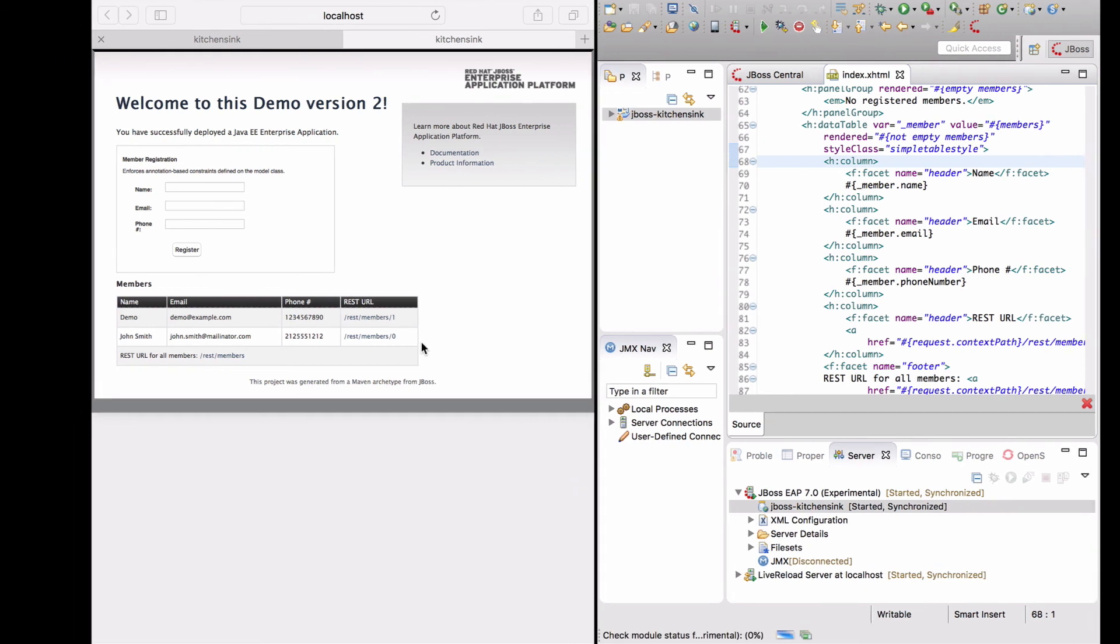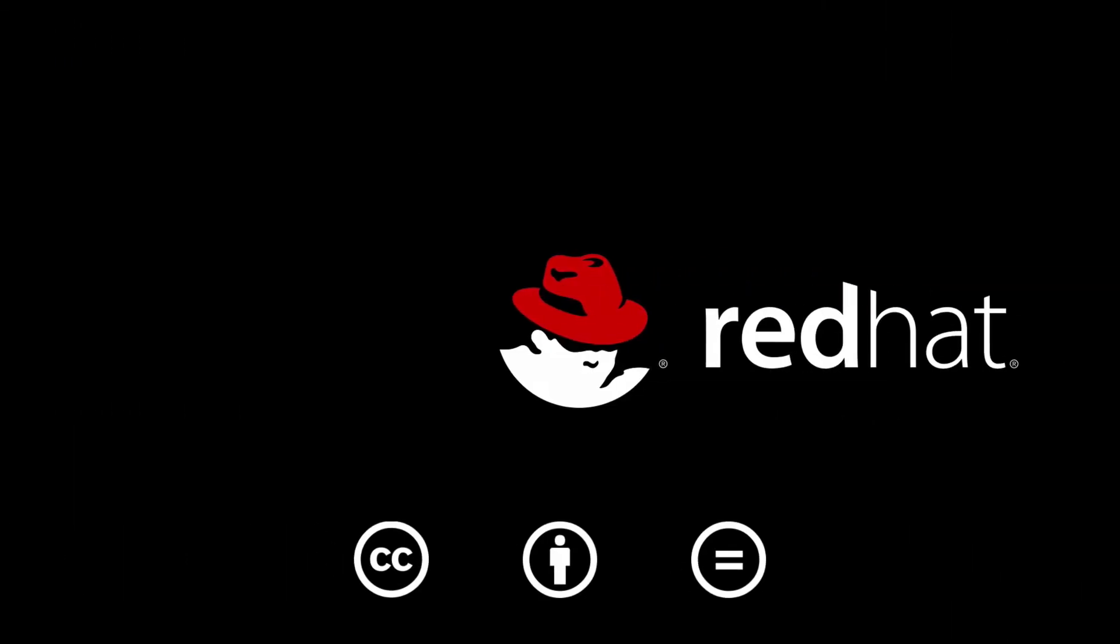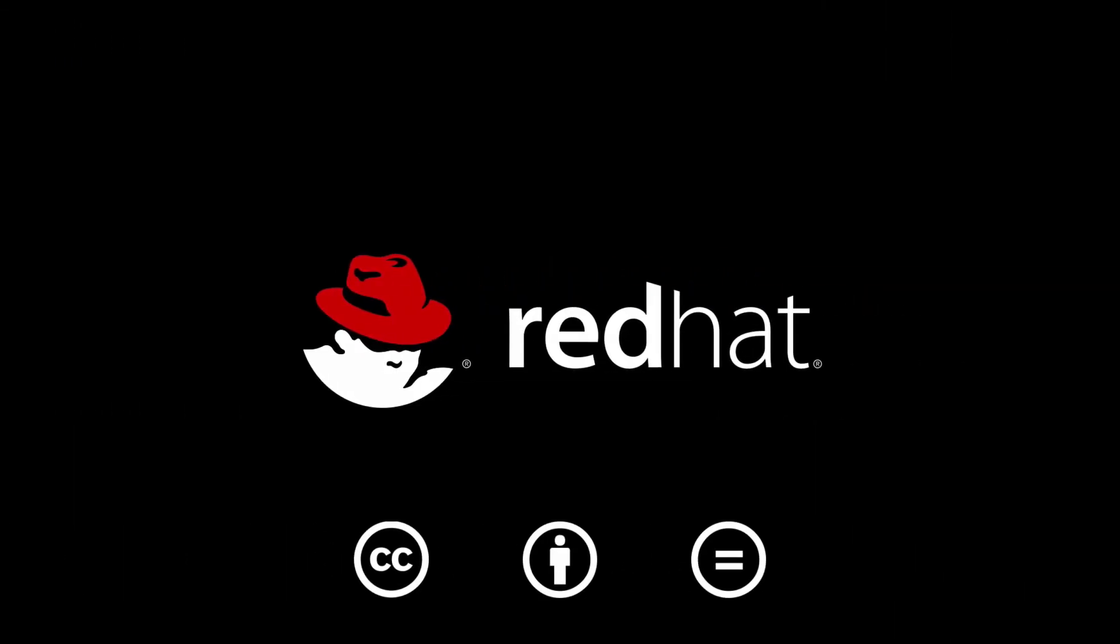To summarize, JBoss EAP 7 is a very flexible application server and combined with an IDE like JBoss Developer Studio, Java EE 7 development becomes super efficient. Thanks for watching this screencast.